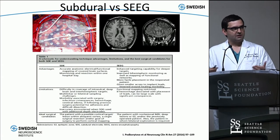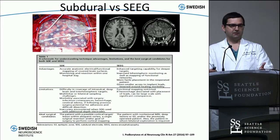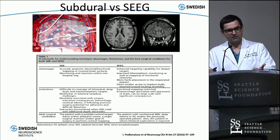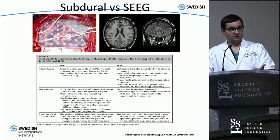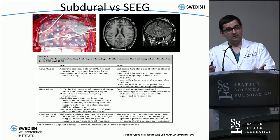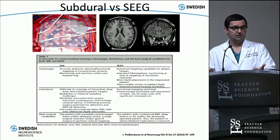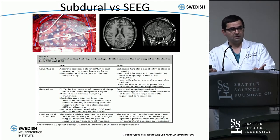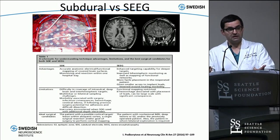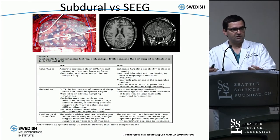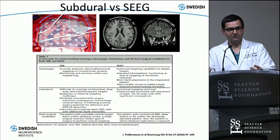When do you use stereo EEG versus subdural grids? Stereo EEG advantages include re-operation cases — published literature shows higher hemorrhage risk with subdural grids in patients who've already had craniotomies. Hard-to-access areas such as paraventricular heterotopias or mesial frontal and parietal regions are not accessible with a grid, while stereo EEG reaches them easily. The clear advantage of subdural grids is mapping eloquent areas — that is more difficult with stereo EEG.